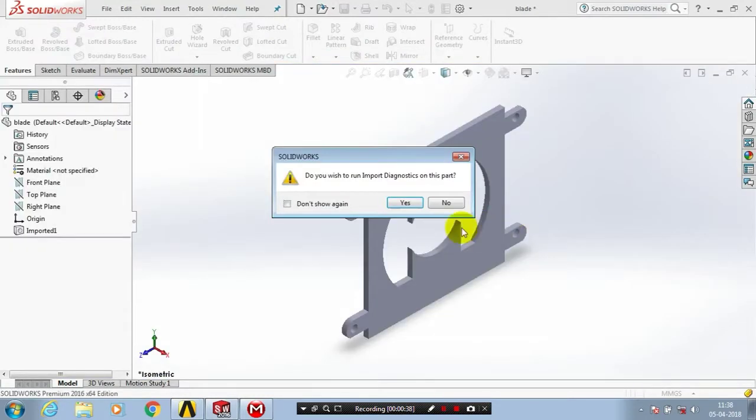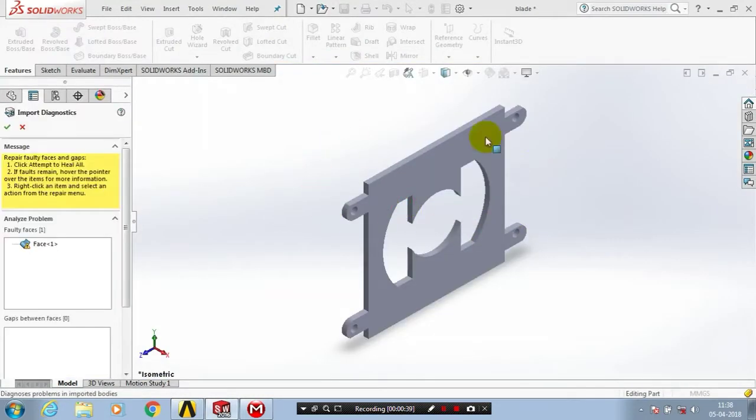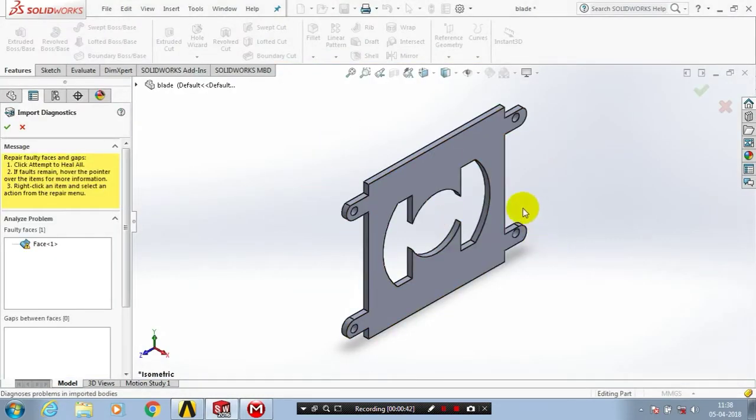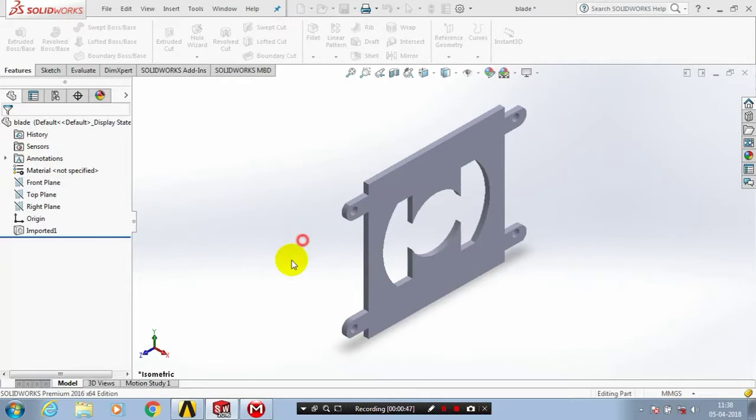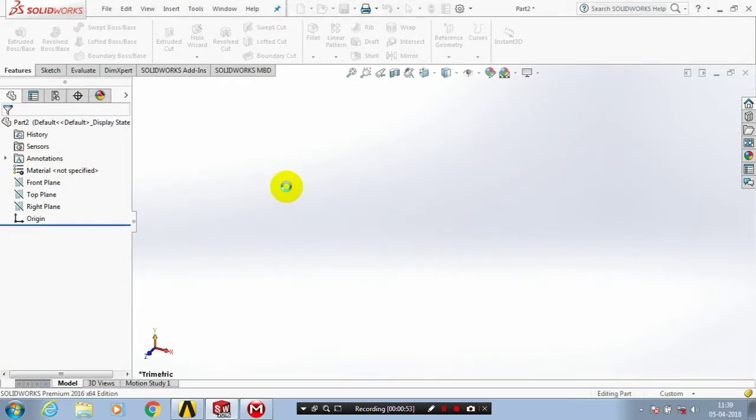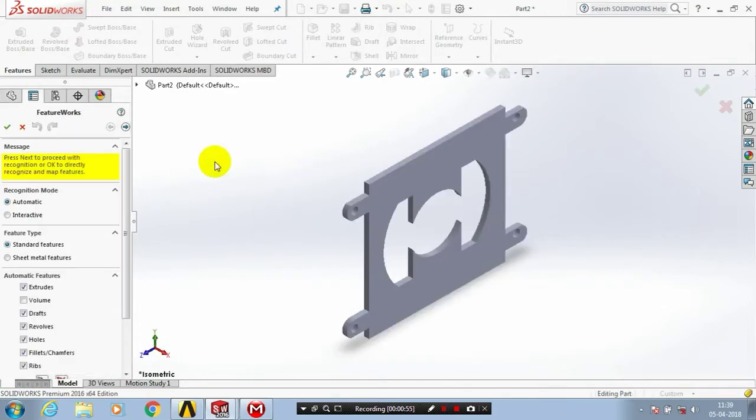The processing is carried out successfully, importing the STEP file into SolidWorks. Now you can utilize the dimensions of the part and edit it based on your requirements.